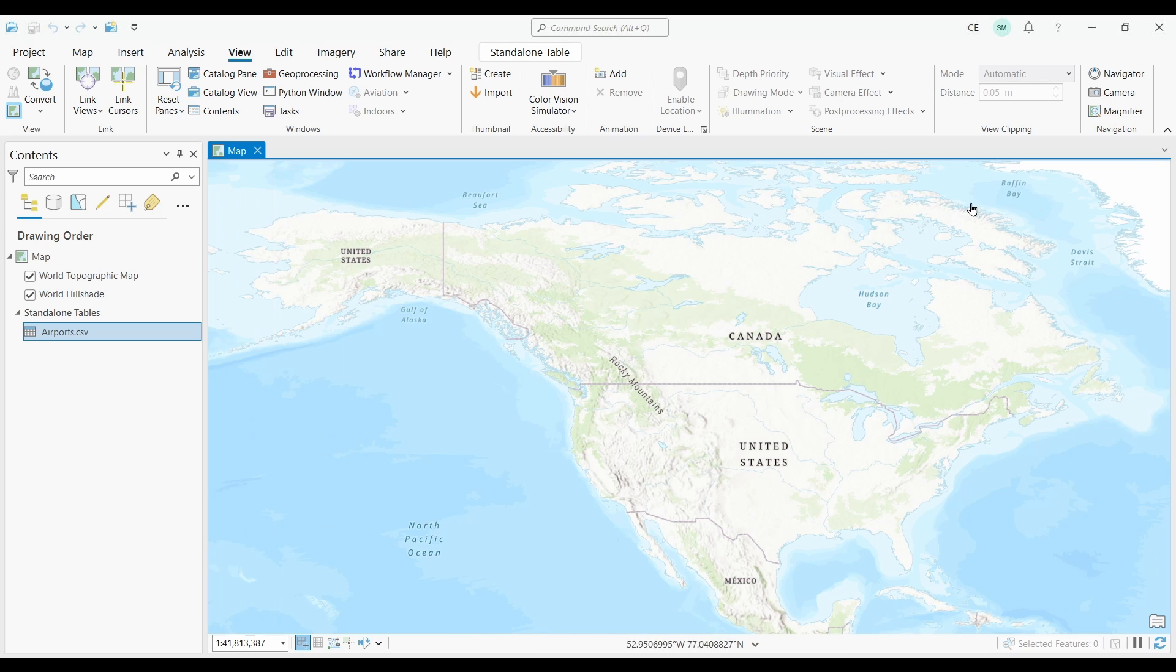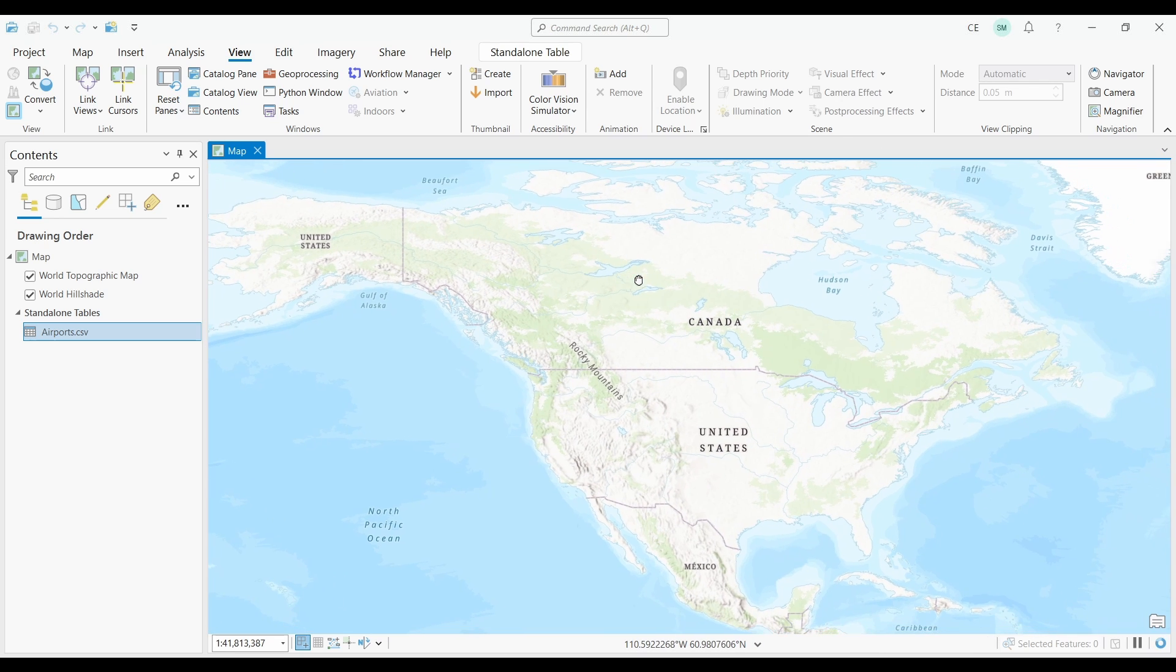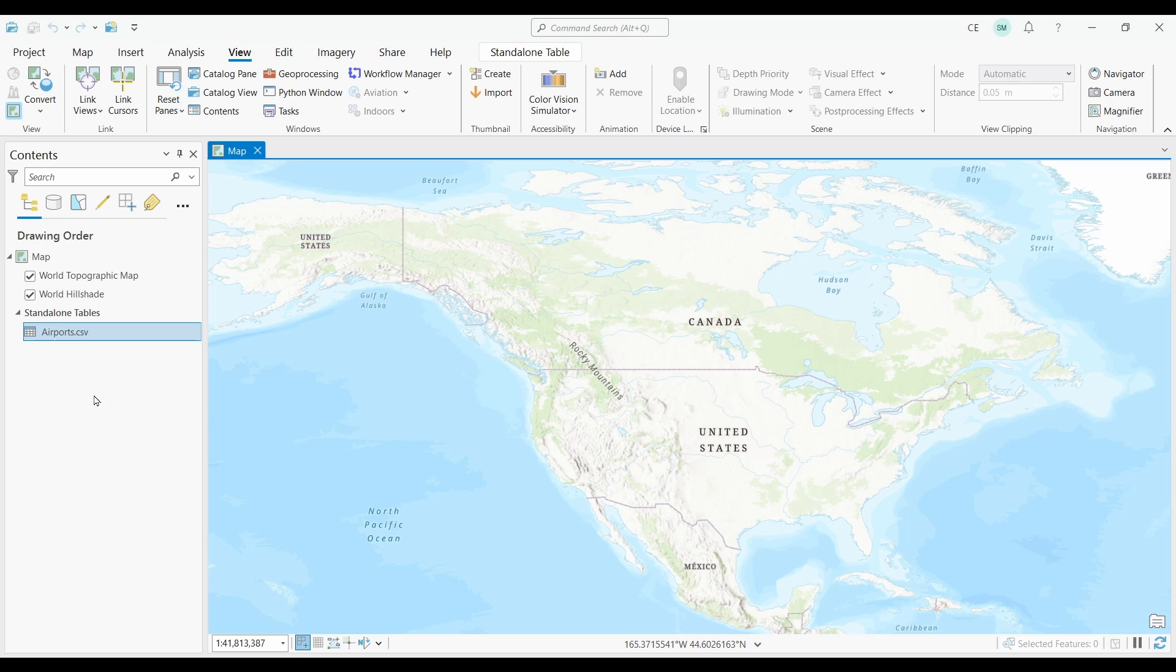So you're now going to be able to find your table in your table of contents. You'll see it as a standalone table. The CSV that I'm going to convert are airports in North America.